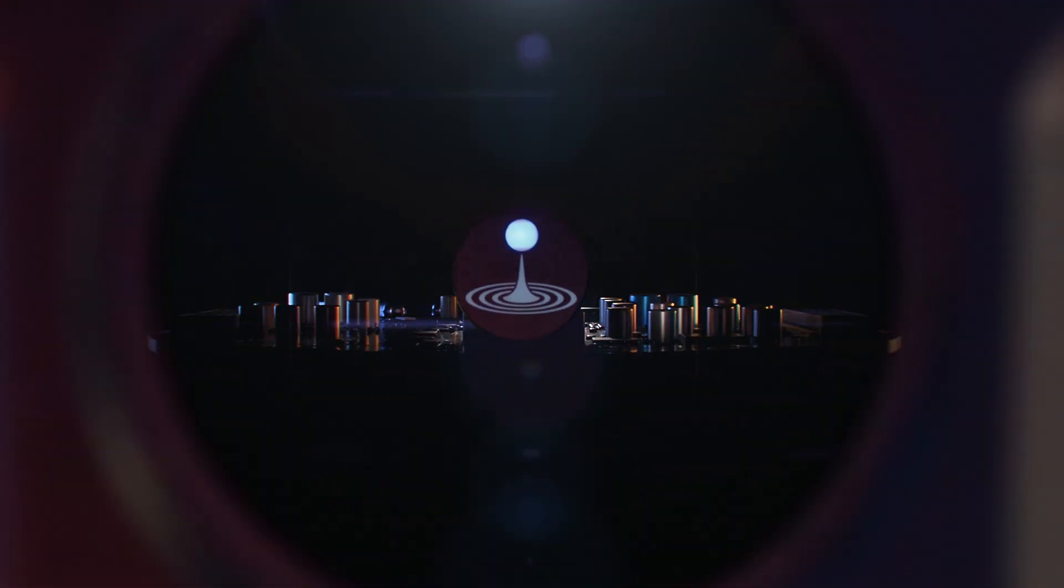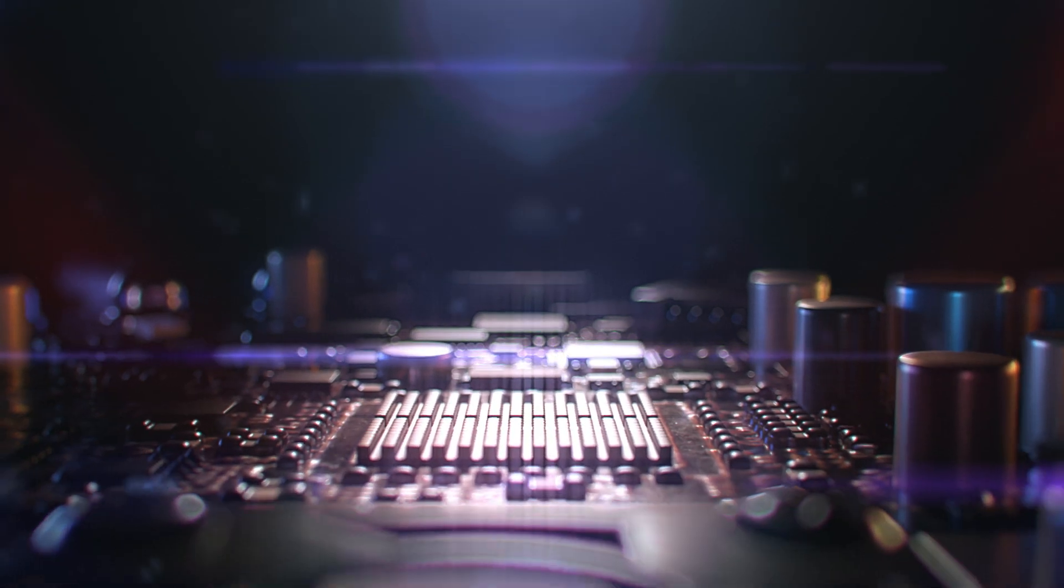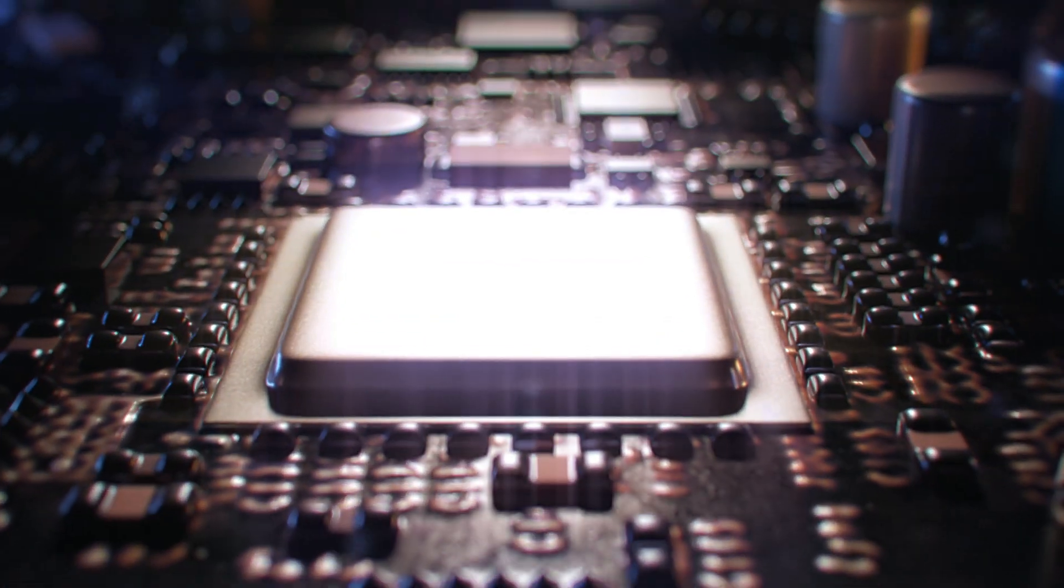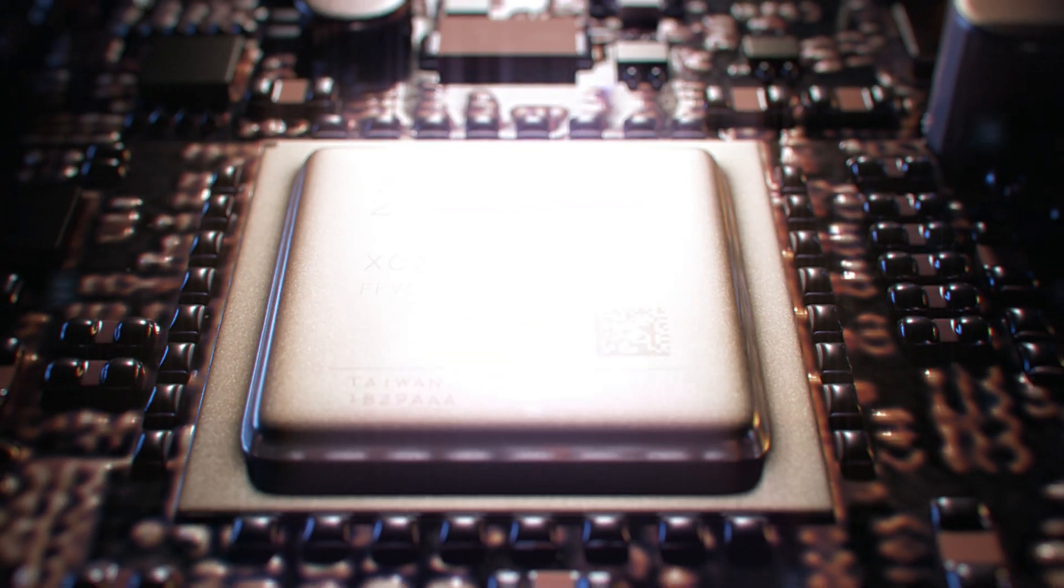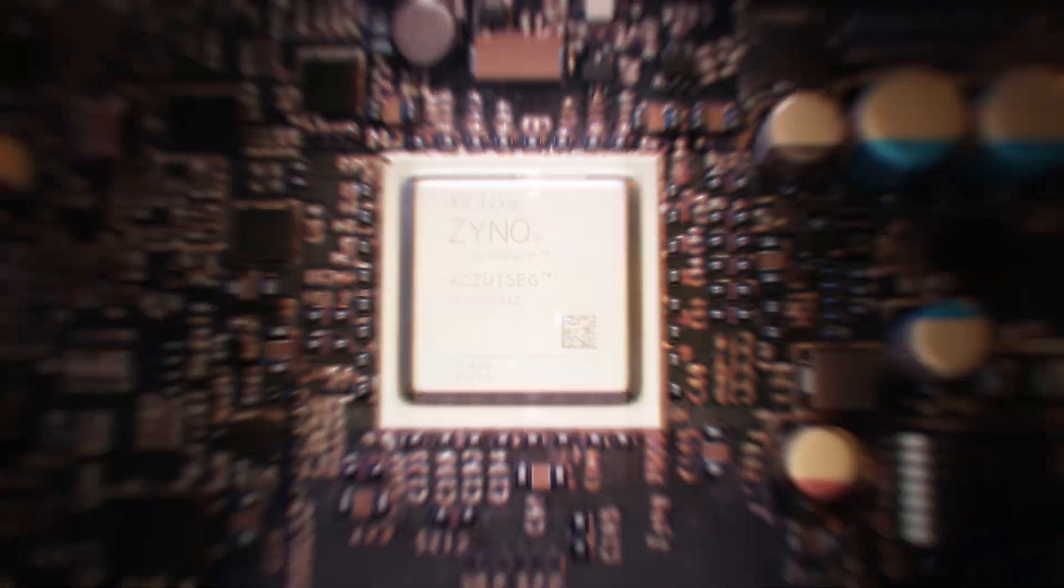Inside each Moku device is a powerful FPGA that allows it to be reconfigured into whatever instrument you choose, instantly.